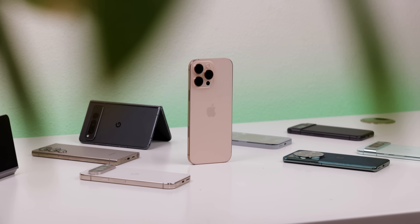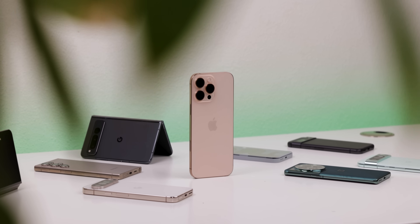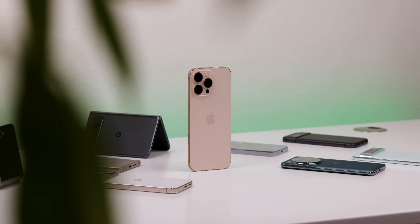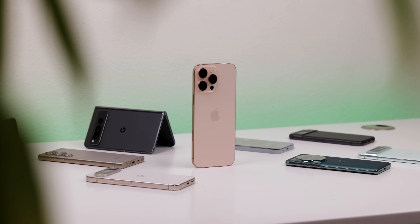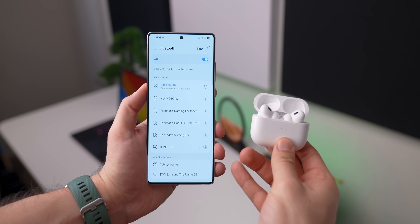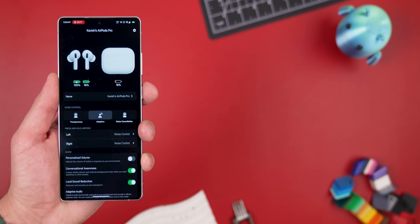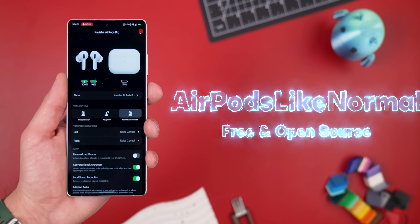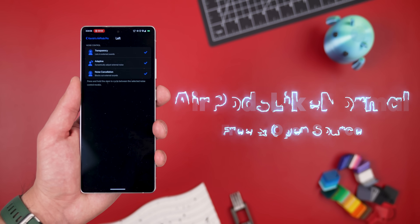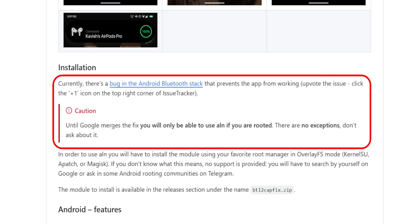Speaking of Apple, it's so frustrating how they make most of their wearables either bare bones or completely useless on non-Apple devices. Take AirPods, for example — sure, you can connect them to an Android phone, but you're still missing out on a ton of features. Luckily, there's an app called AirPods Like Normal that brings back everything Apple doesn't want you to have. The only compromise is that, as of now, you will need to have Root to use this app, because the developer claims there is a bug in the Android Bluetooth stack that prevents the app from working on non-rooted phones.